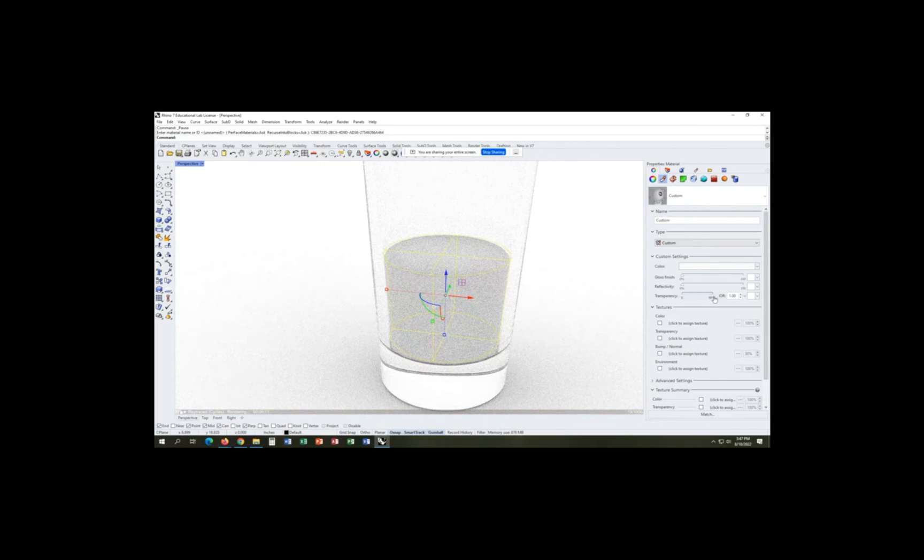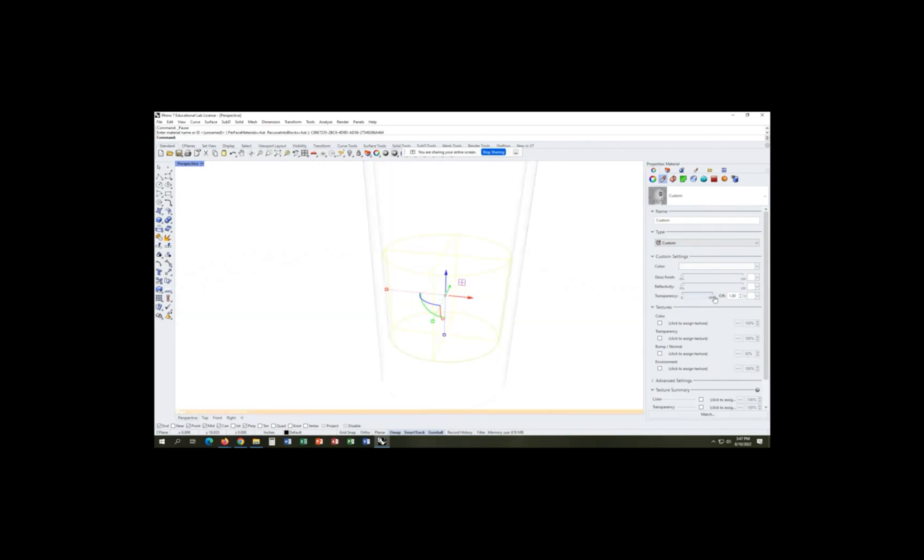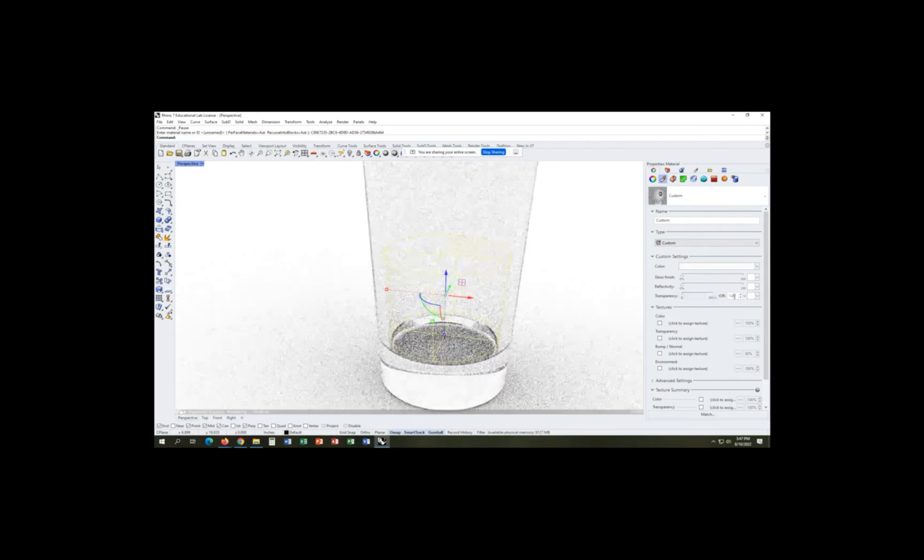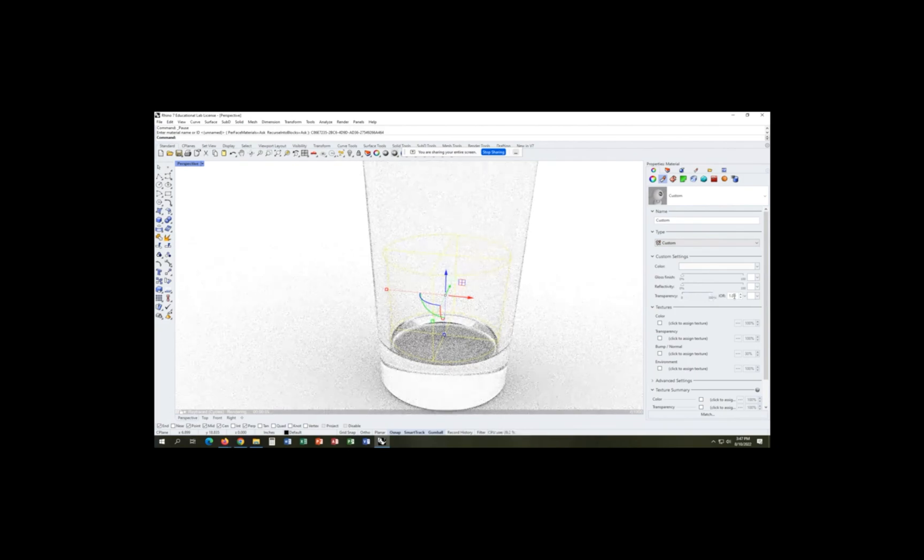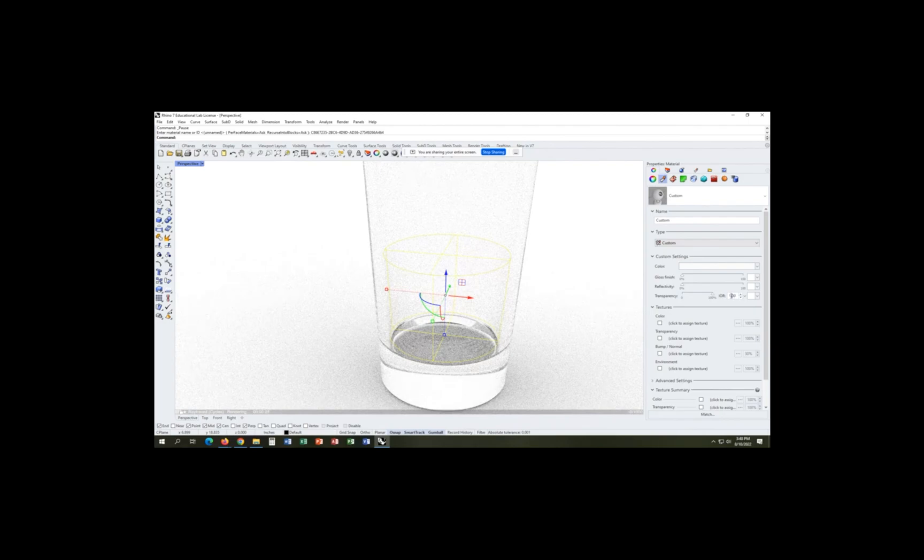Now we can mess around with our transparency and our other settings to make sure that our water actually looks correct.